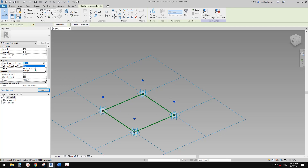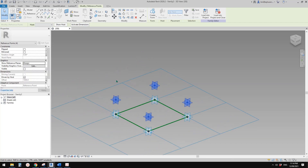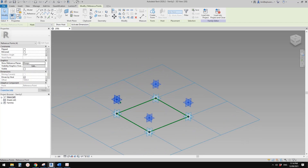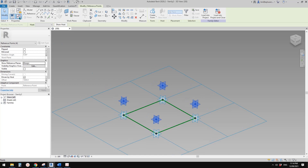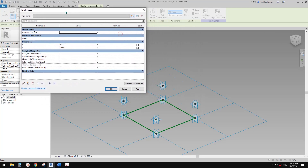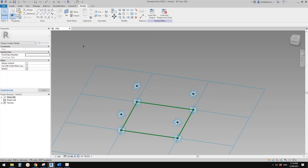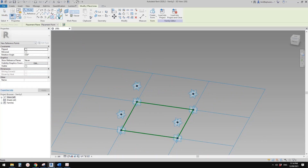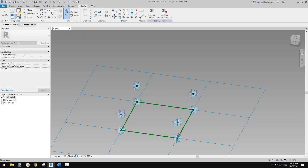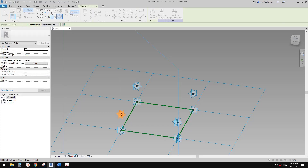We can turn on the reference plane, so you will see these are the reference planes. If we go to Family Types and change the angle, you will notice — for example, 45 degrees, see that's good. So now what we need to do is place a point, draw on work plan, set work plan, pick the vertical work plan this time, and place it on the point.